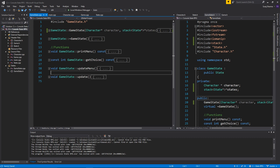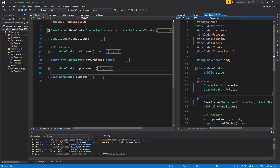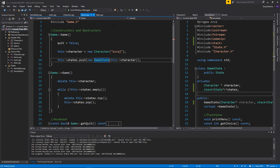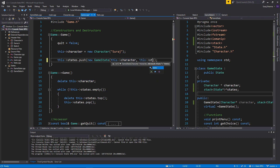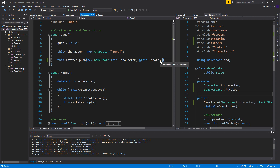We're gonna do that in every state — that's a good ease-of-life fix. So this->states, I'm just gonna send this->states in right there, and it's gonna complain because I need to send the address of this->states.